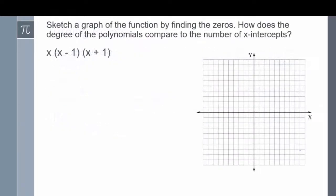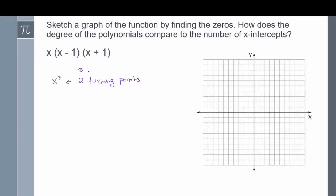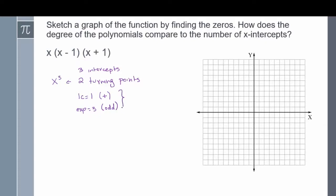Here's our first example: sketch a graph of the function by finding the zeros. How does the degree of the polynomial compare to the number of x-intercepts? Before we can graph this, I need to figure out what my end behavior is going to be. To do that, I'm going to multiply the x values: x times x times x gives me x cubed. From this term, we can get that we have two turning points and three intercepts. Since our leading coefficient is 1, which is positive, and our exponent is 3, which is odd, our end behavior is a down-up graph — meaning the graph starts at the bottom and ends at the top.